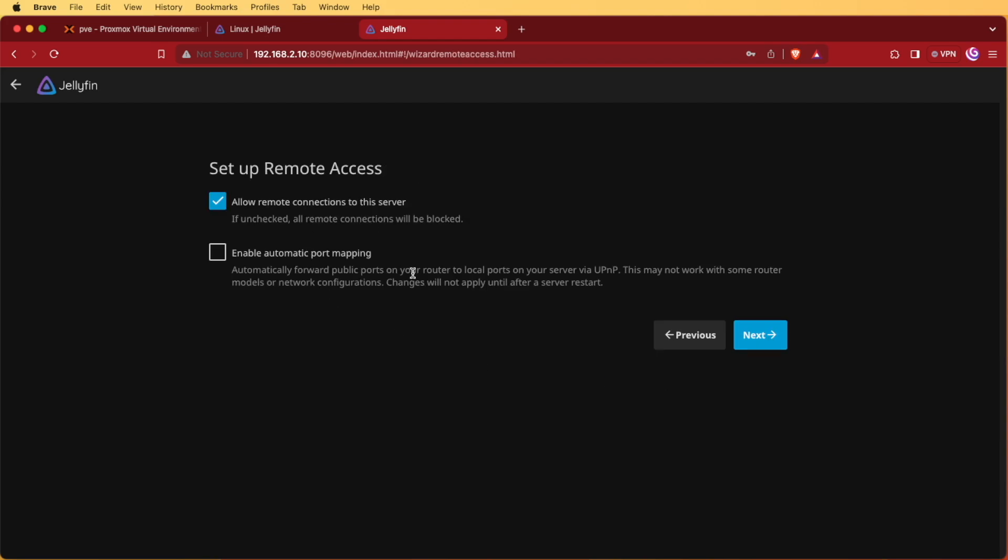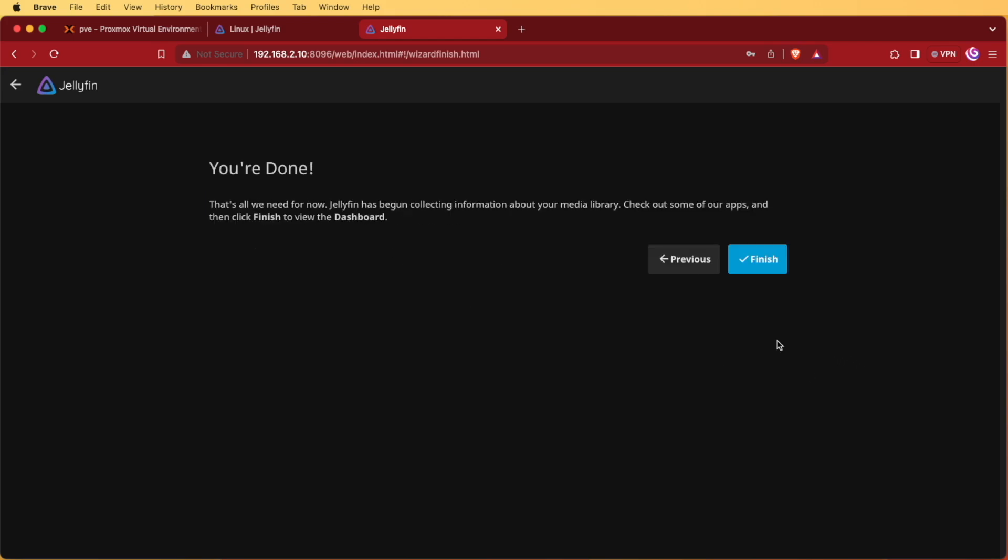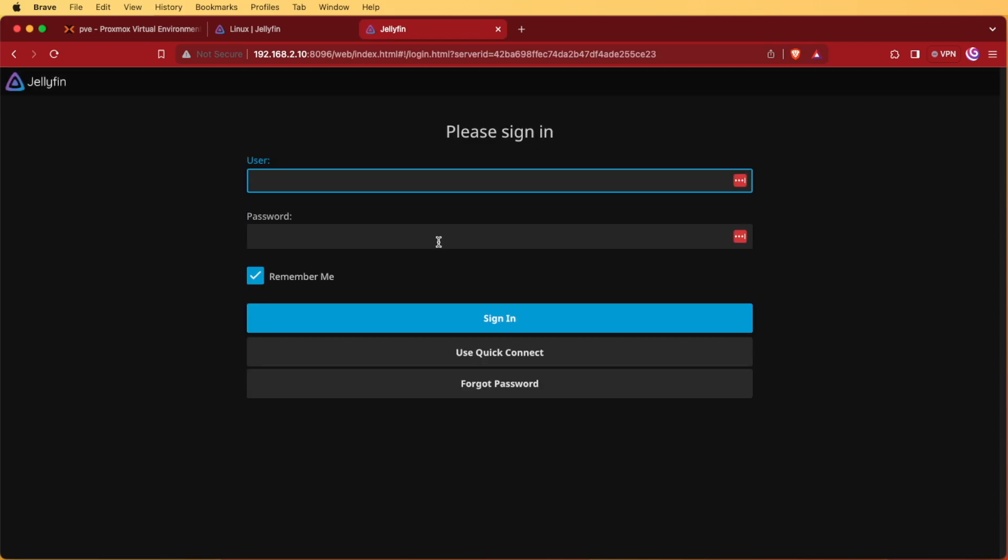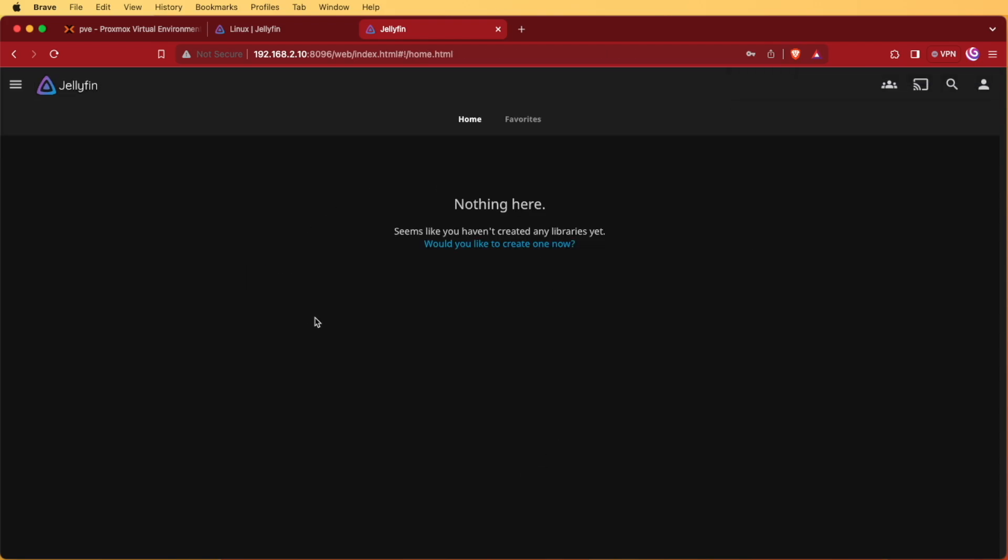My language is English and my country is United States so I'll press next. I'm going to allow remote connections to this server so I'm going to hit next and I'm going to hit finish. Now it asks us to log in and here we are logged in to Jellyfin.